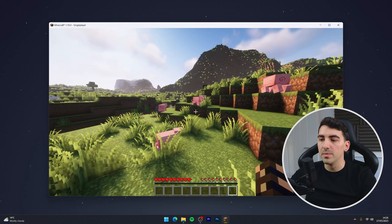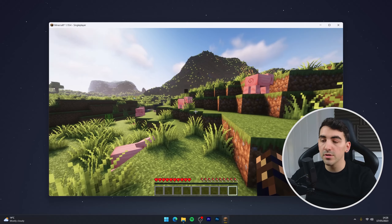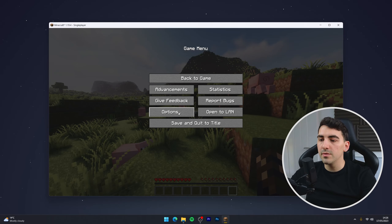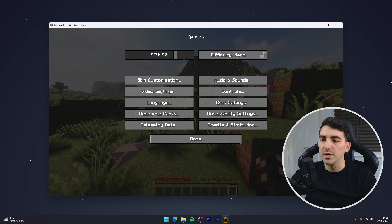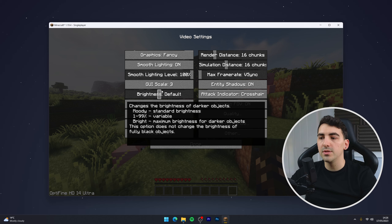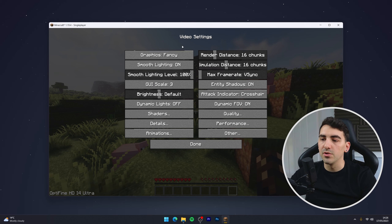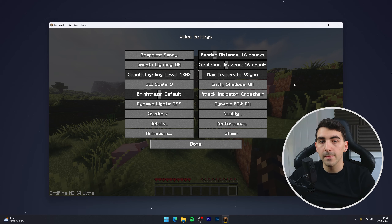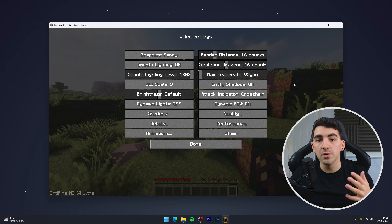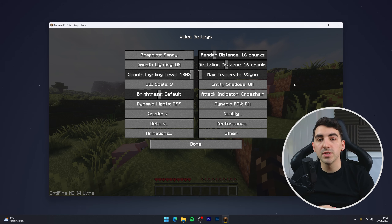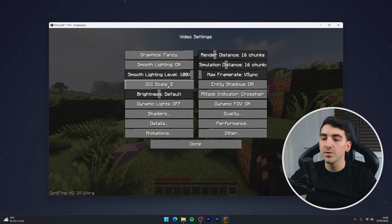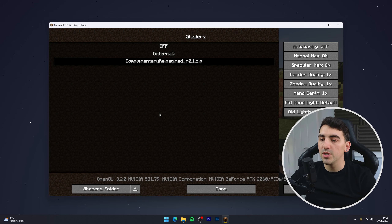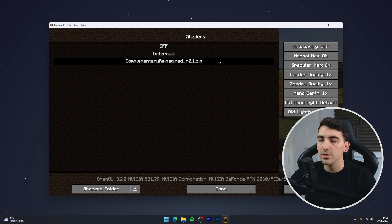If you notice your performance isn't very good, go to the options menu and video settings and you can turn down all of these settings to get better performance. If you're still looking for better performance — as shaders can be quite hard to run — go back to the shaders folder and make sure you have the shaders you want to change highlighted.